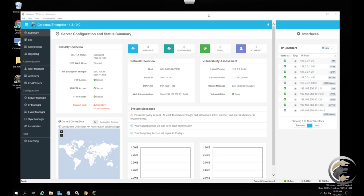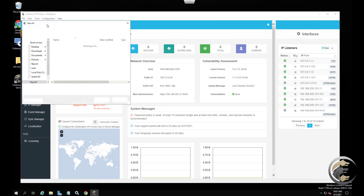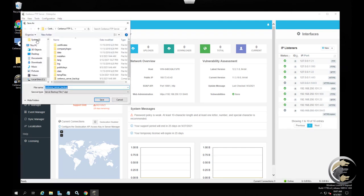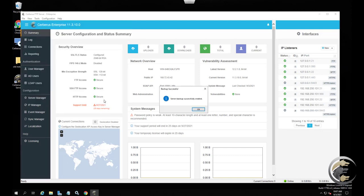We always recommend making a backup of your users and settings from the Cerberus tool menu before upgrading. To take a backup, select the "Backup Users & Settings" option to create a zip file of all of your Cerberus settings and users.